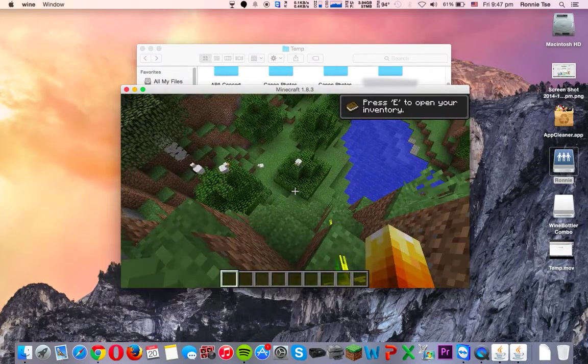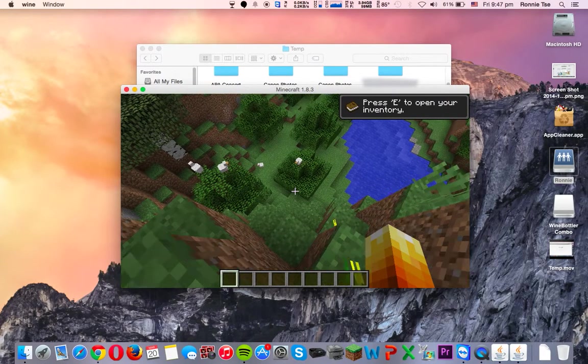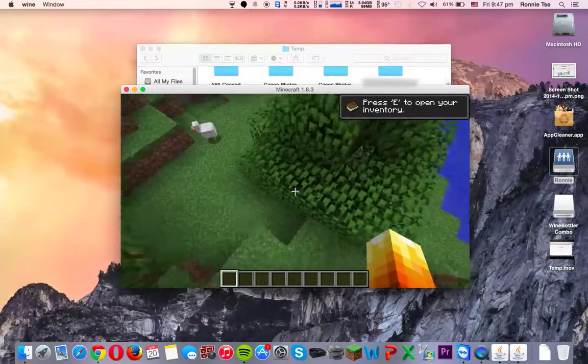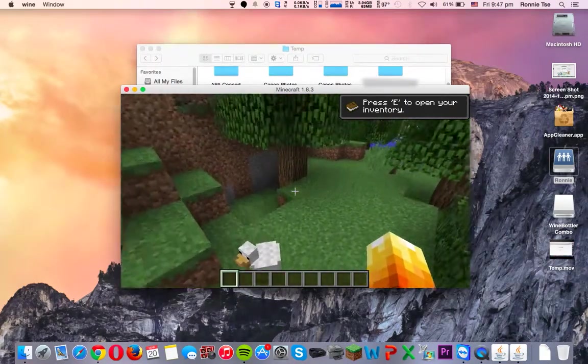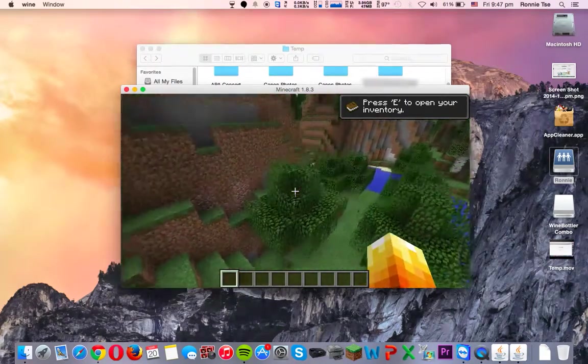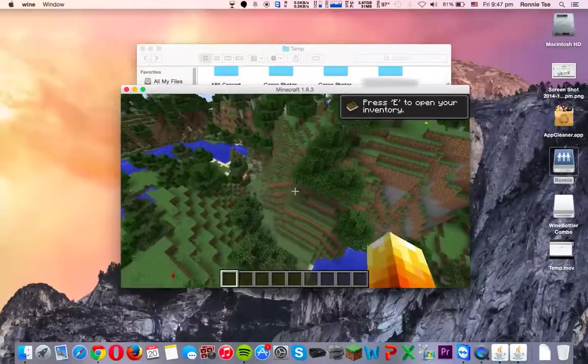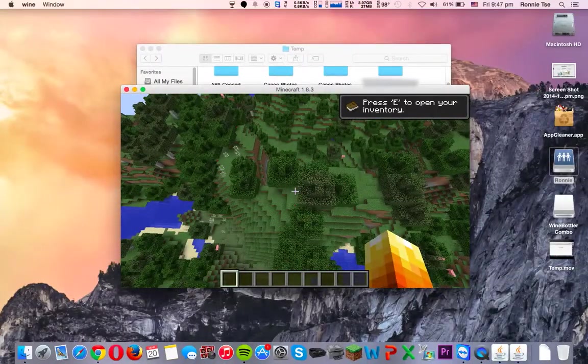But, you know, this one is the MacBook Air, and you shouldn't expect too much from it, because you can't install much on this.